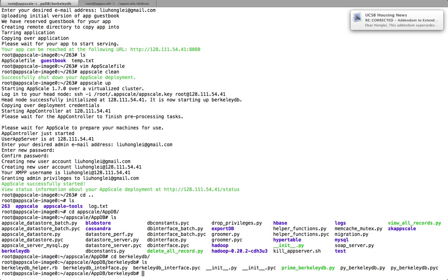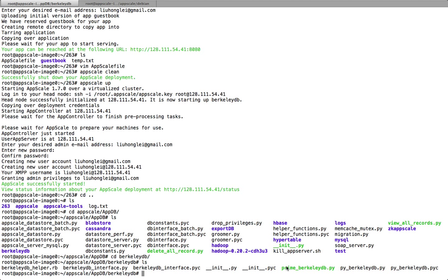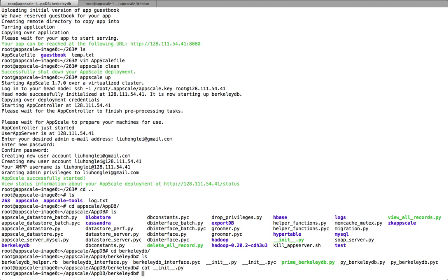We have a helper for how to tell the AppScale controller how to access, start up, and stop the servers. We have an interface to read and write. We also have PI BerkeleyDB and Prime BerkeleyDB. Those are the main files you need if you're trying to build your own database integration for AppScale.